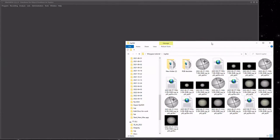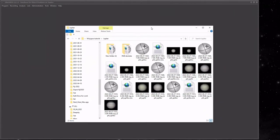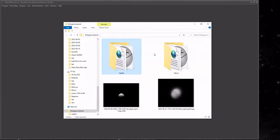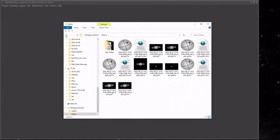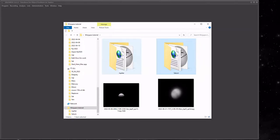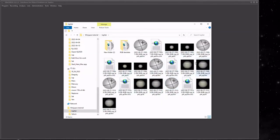G'day guys, welcome back. This is going to be my WinJupos tutorial. I've got a few different images here today. We're going to do Jupiter, have a quick muck around with Saturn, and I'm going to throw Venus and Mars up on the image just so you can have a quick look. We won't be derotating anything there. I just wanted to make sure this wasn't going to be another 40 minute video. And as always guys, don't listen to this in the car - it'll put you to sleep and you'll crash, 100% guaranteed.